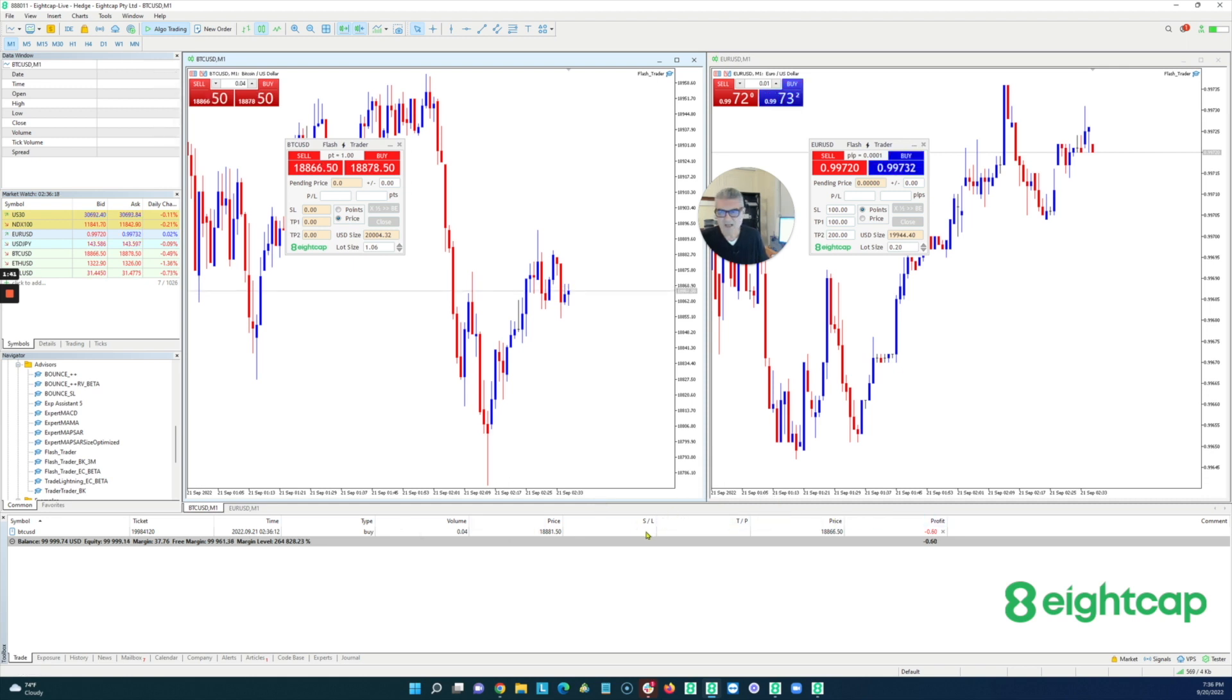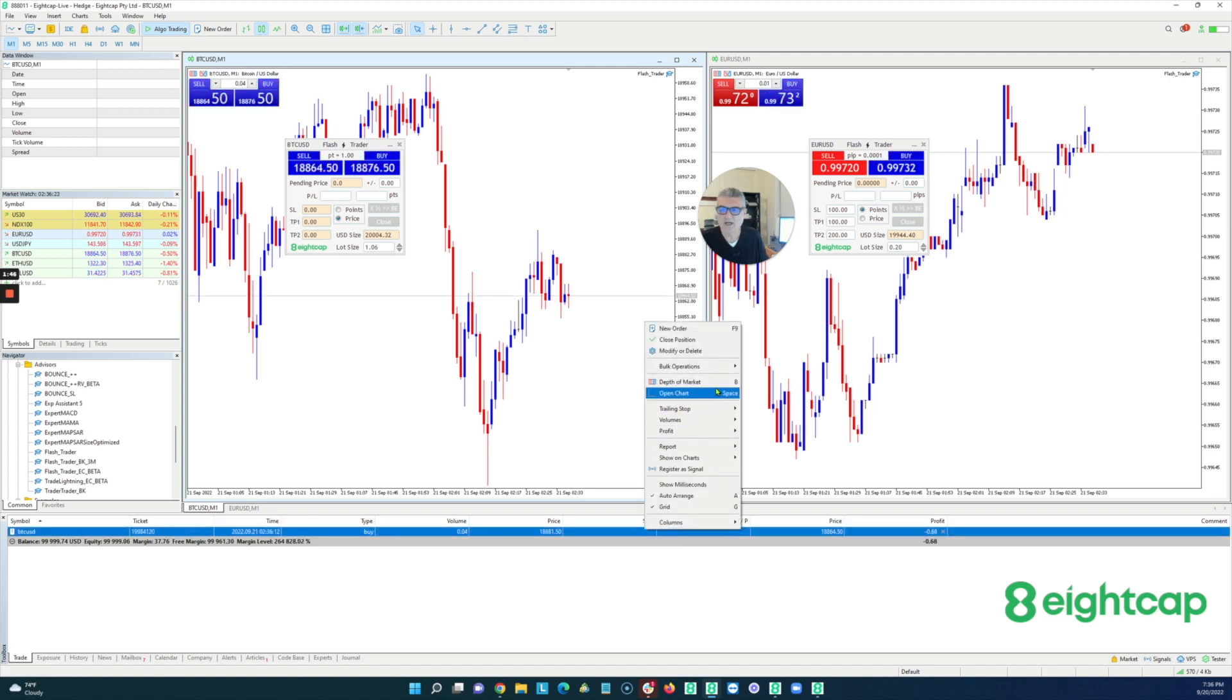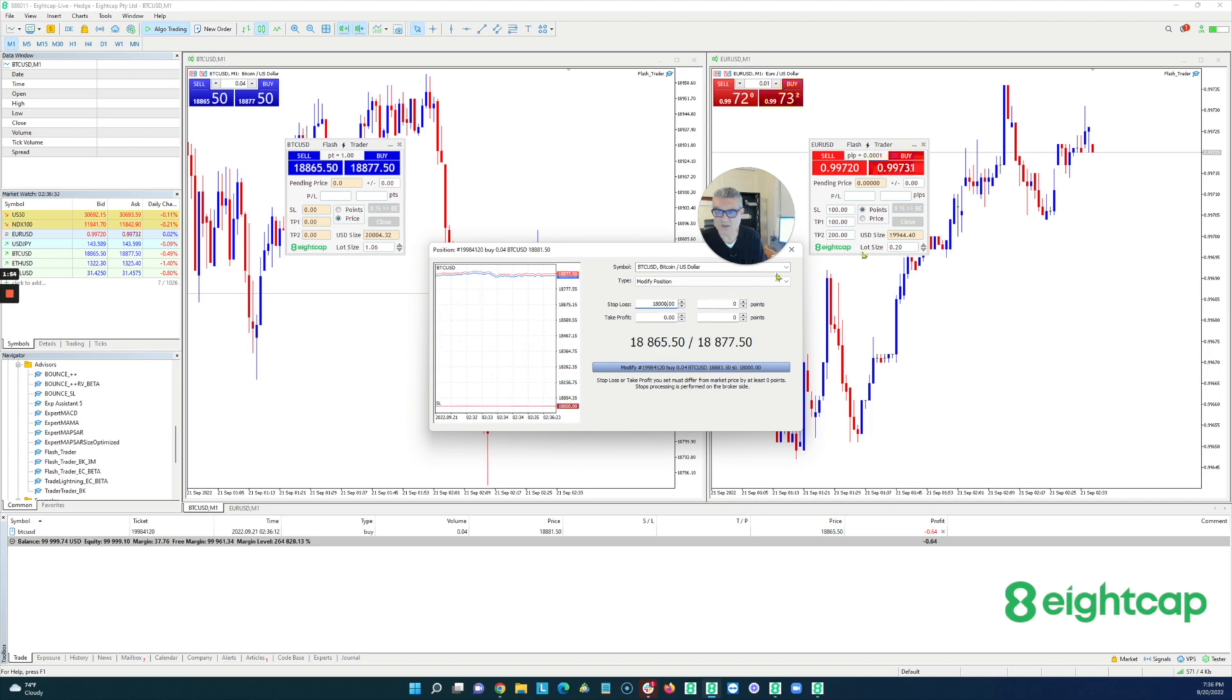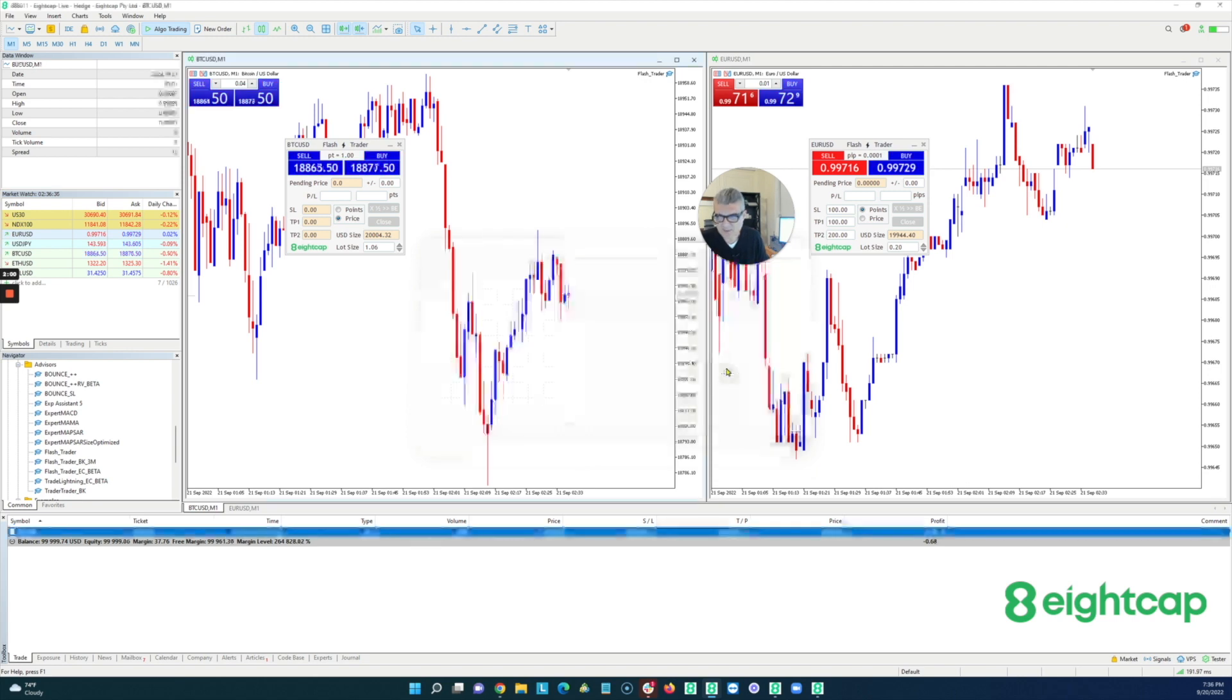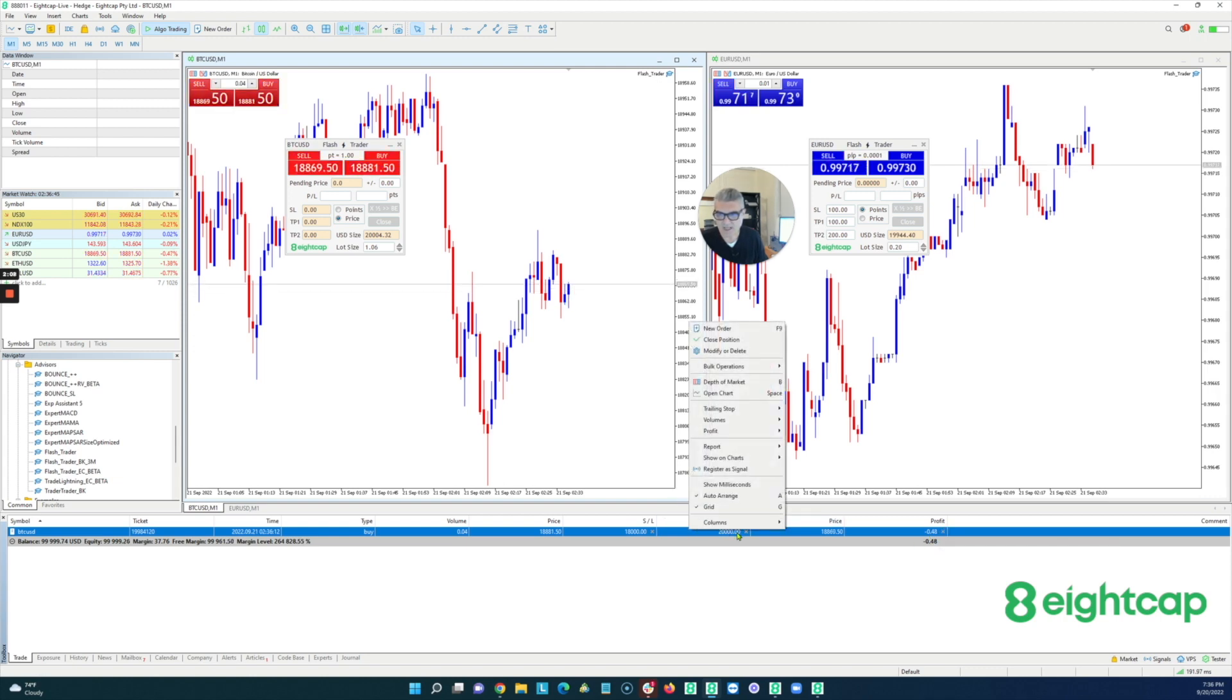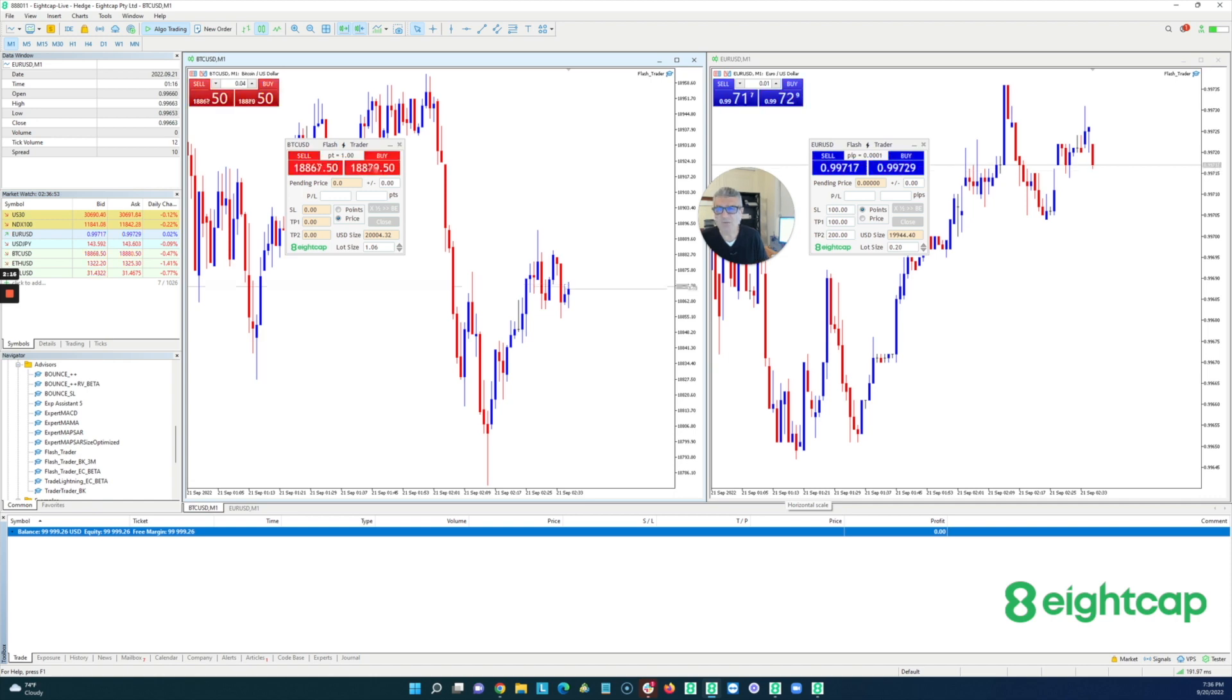if I needed to put a stop and a take profit on this trade, I'd have to right click the trade, go into modify or delete. Put a stop loss at 18,000. Let's put a 20,000 target on it. Press the button and put it all in here. And then if I wanted to close the trade, I have to find this tiny little X or I would have to right click this and say close position. And you can see how tedious and how incredibly prone to error this whole process is, right?